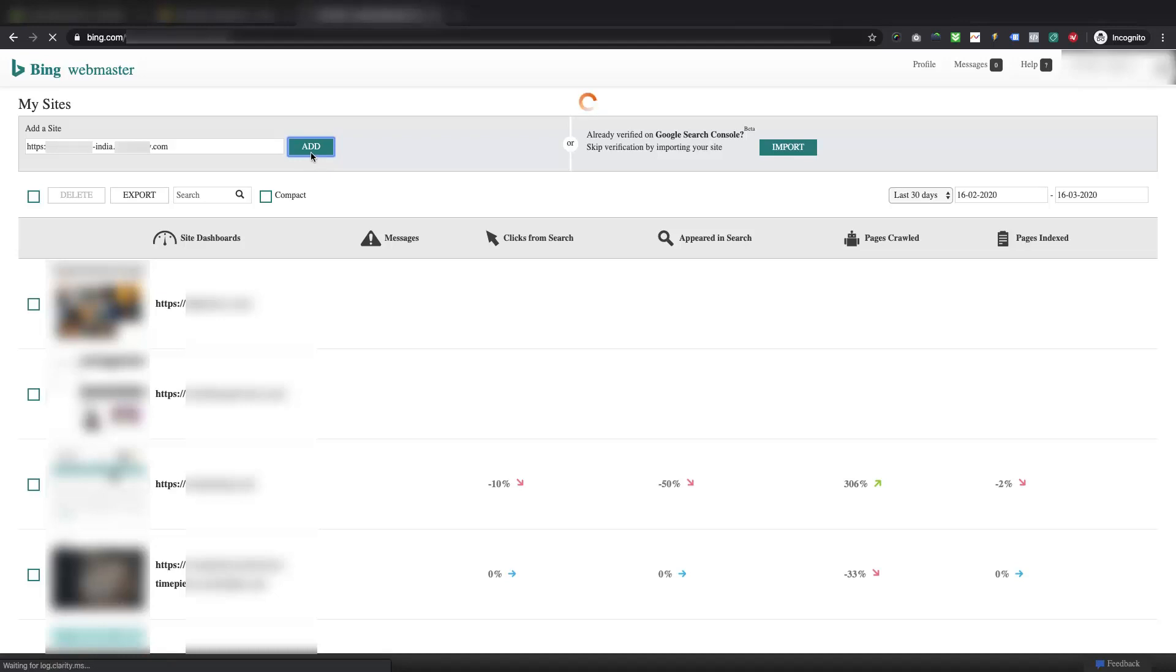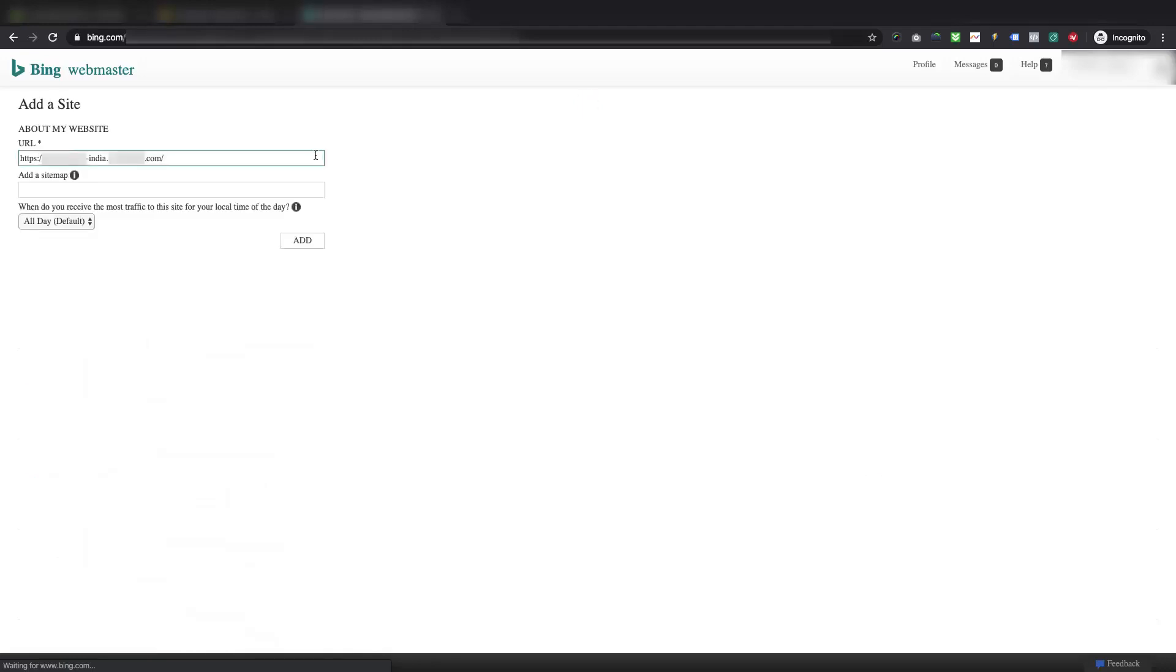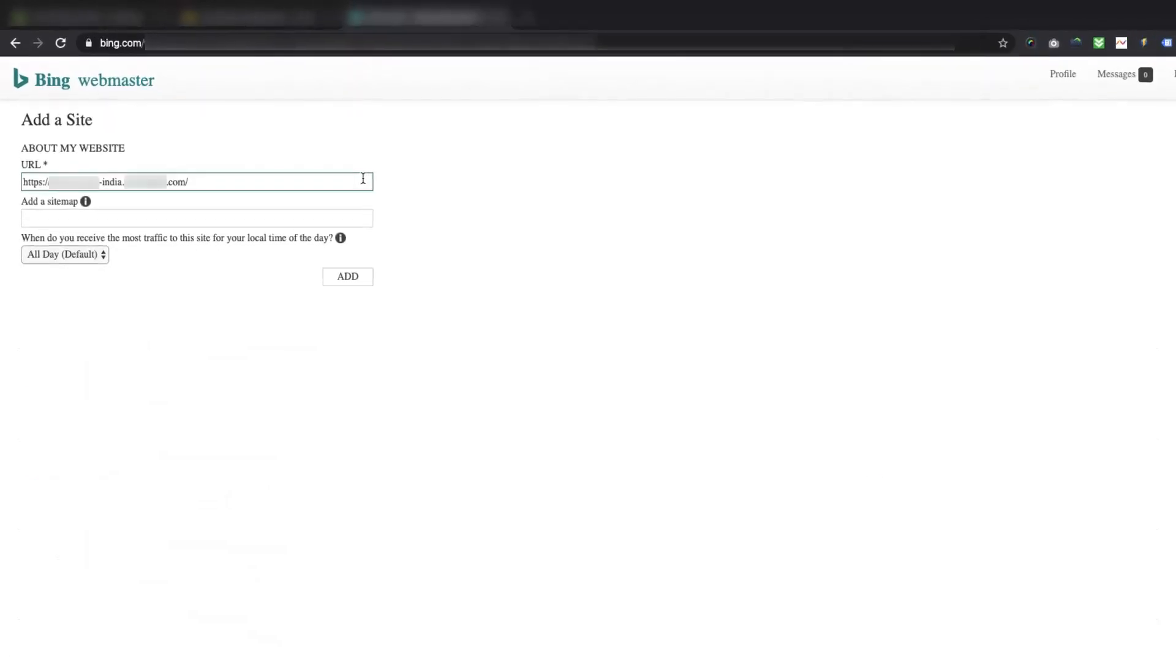You can also import your already verified domain from your Google Search Console using the Import option. If you have done this on Google before, we recommend you to follow the process of importing from Google Search Console.